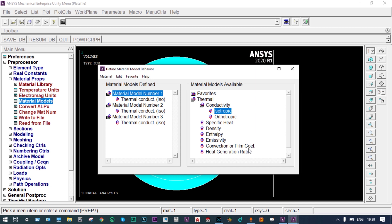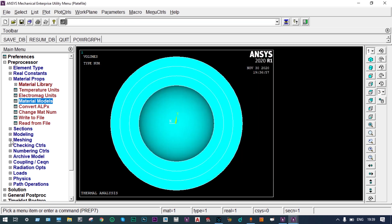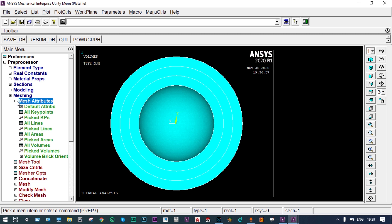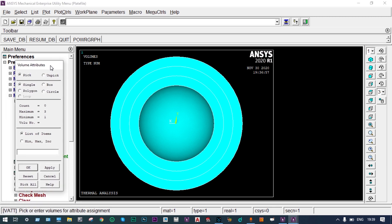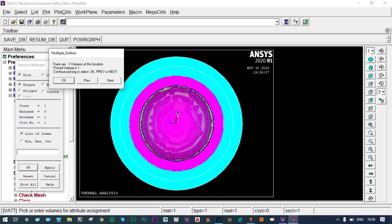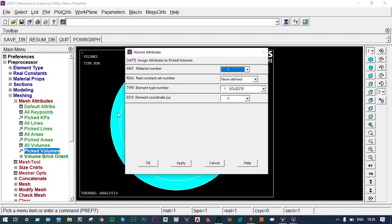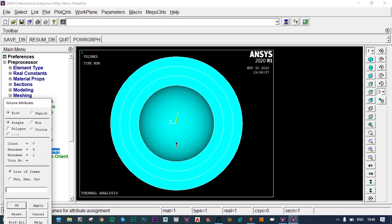Now for meshing, we have to set mesh attributes — that means we assign those materials to the specific volumes. Under Mesh Attributes, we select picked volumes so that per specific volume we can provide the material. The first shell has an inner diameter of 400 mm; let us select that one and assign Material Number 1 to this inner shell.